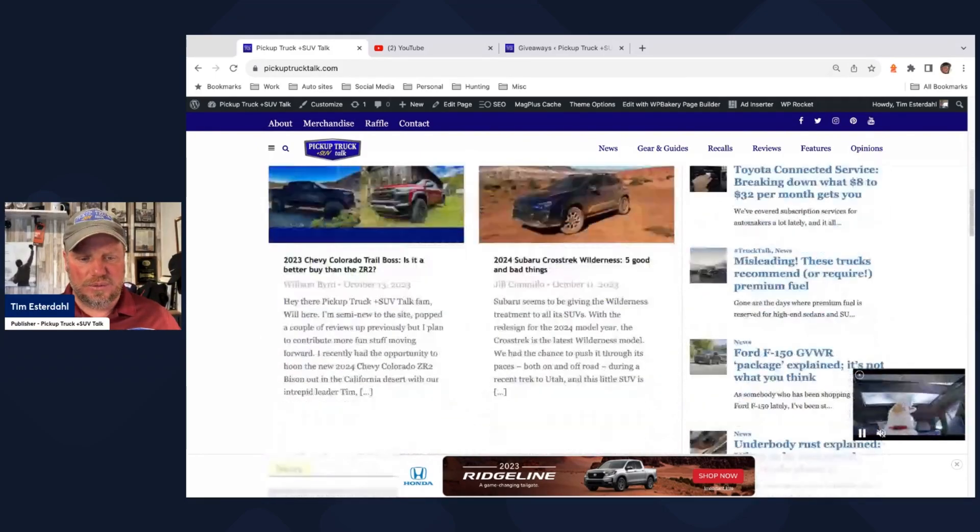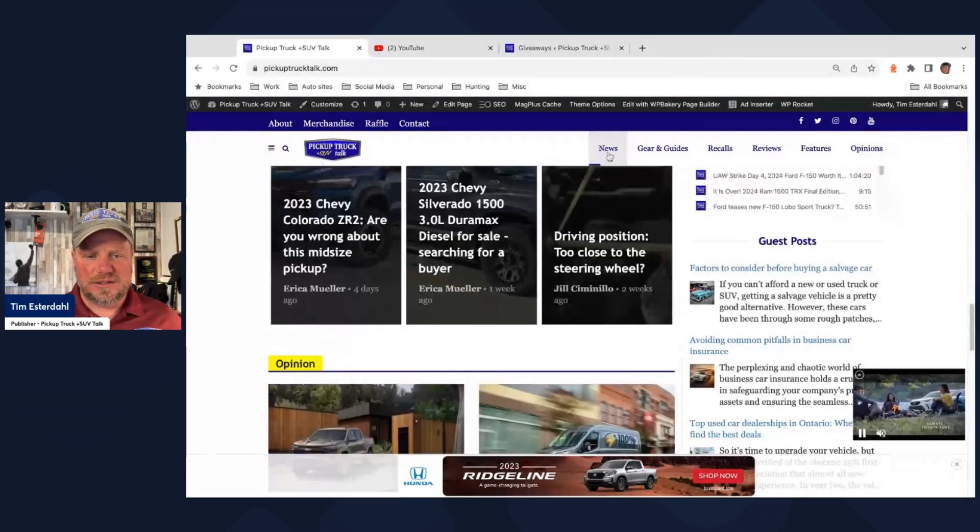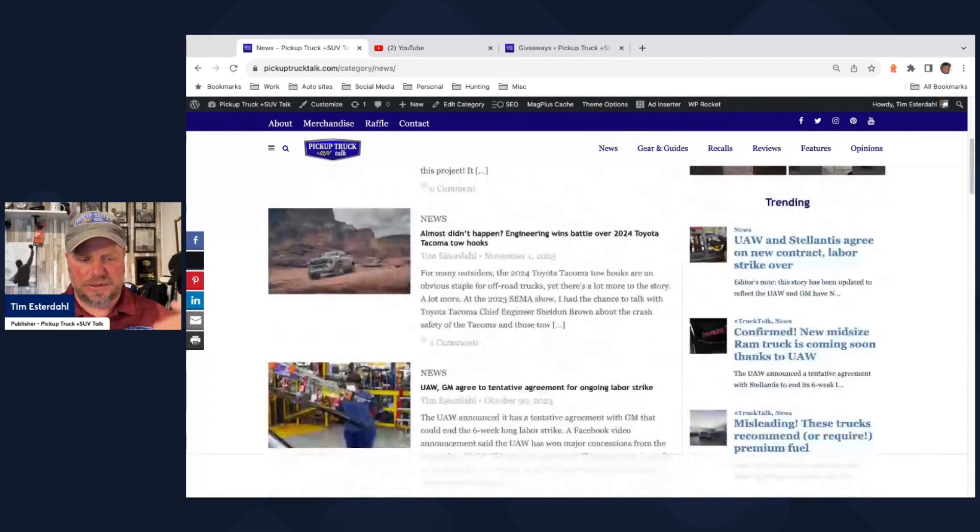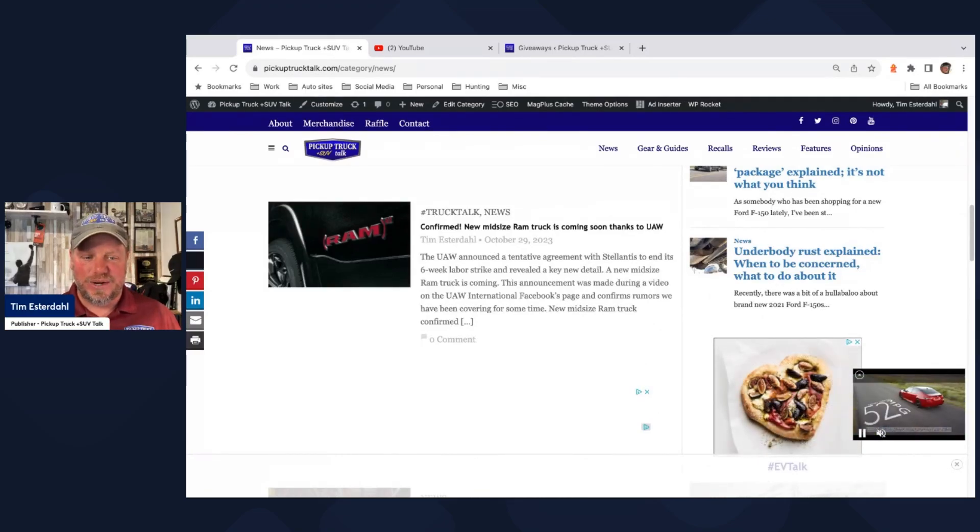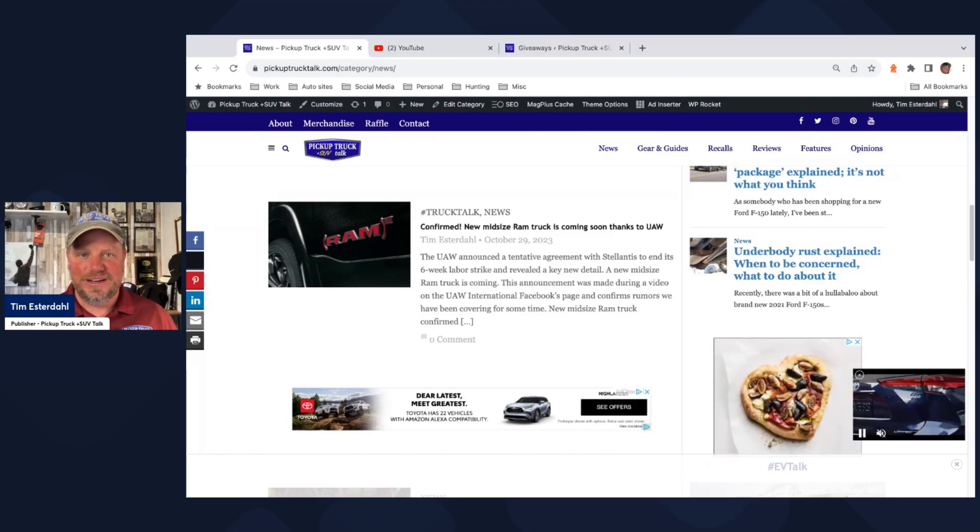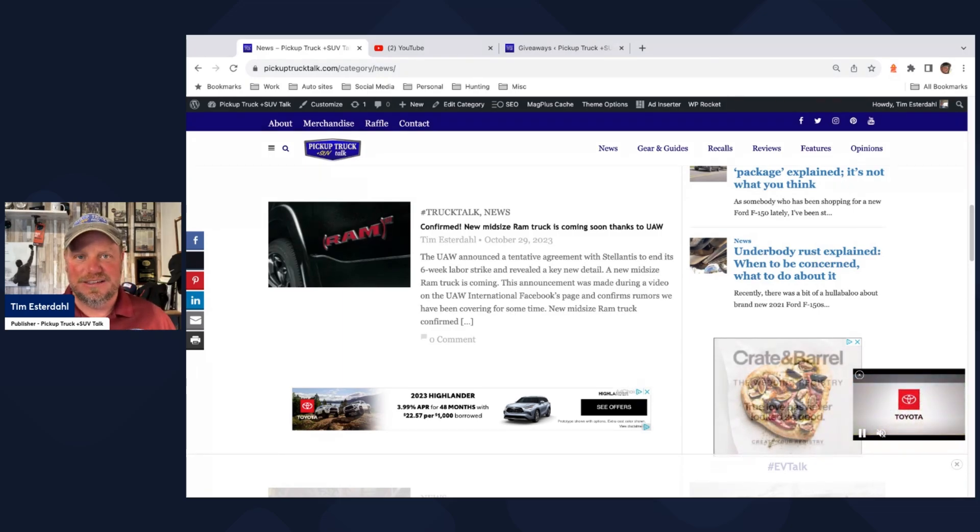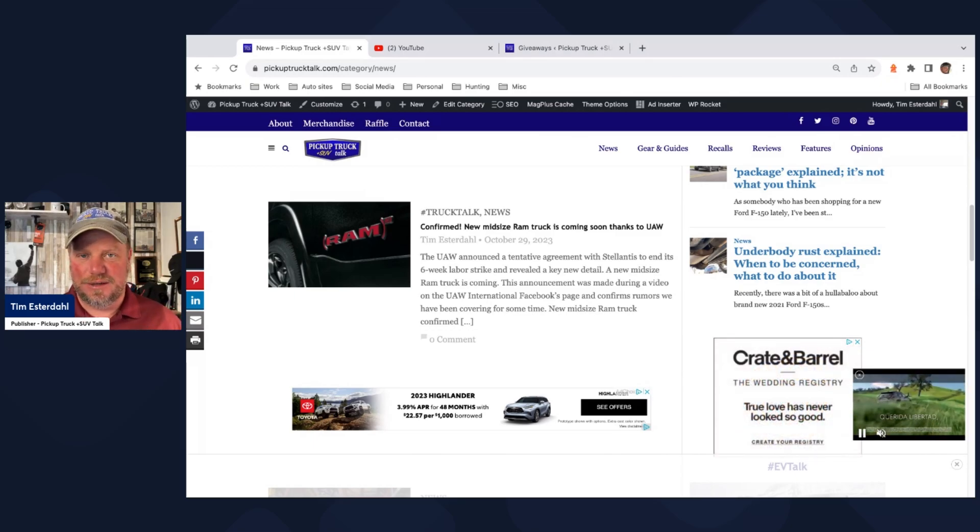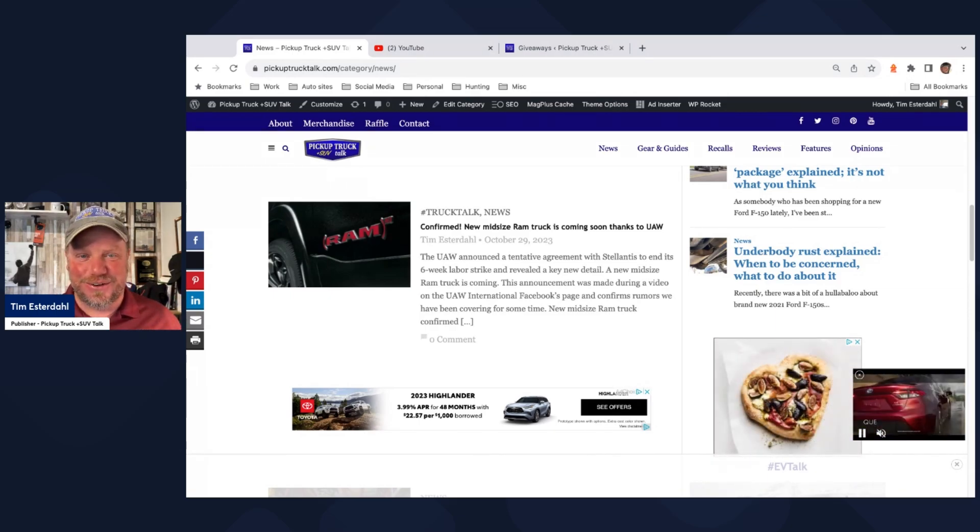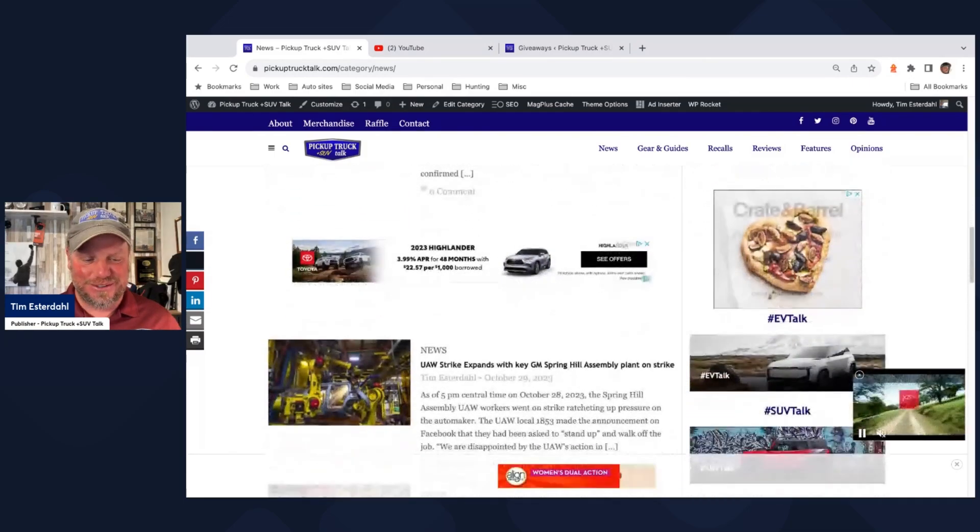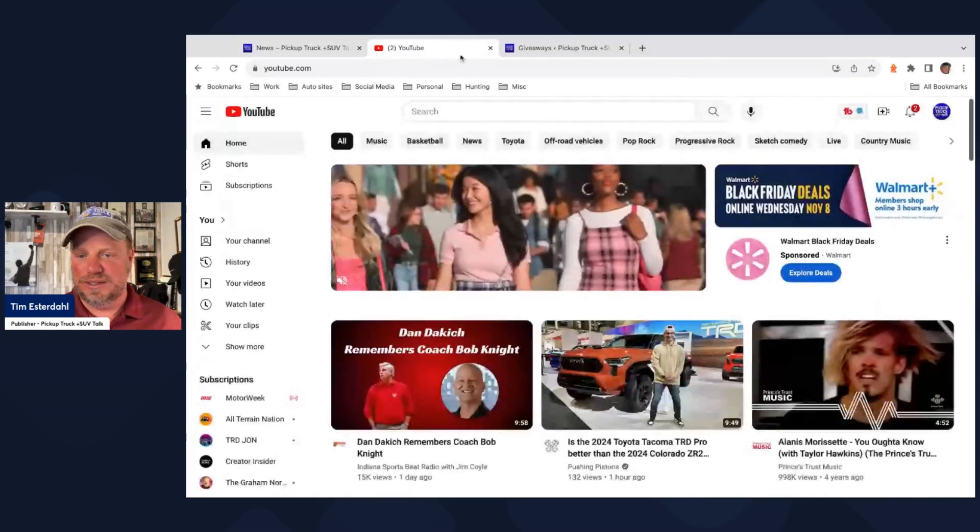Let's go to news real fast. Make sure we cover all that because some stuff doesn't show up on the homepage because we publish a lot. The midsize Ram truck is confirmed thanks to the UAW. This is crazy. During a UAW's Facebook Live discussing the details and agreement to end the strike with Stellantis, they said, oh, yeah, we're going to reopen Belvedere. We'll give 5,000 jobs back to the community and they're going to build a new midsize truck. Wait, what? I literally was watching that video going, pause. And I was like, okay, come to the office, do a video right away or do a story right away. So that's what happened with that. And the rest of the news is there. So let's go ahead and go to YouTube.